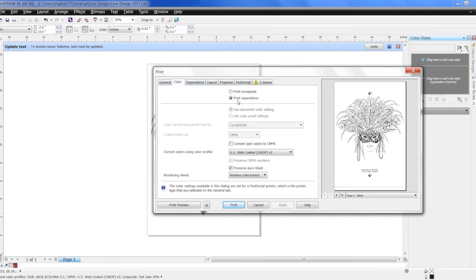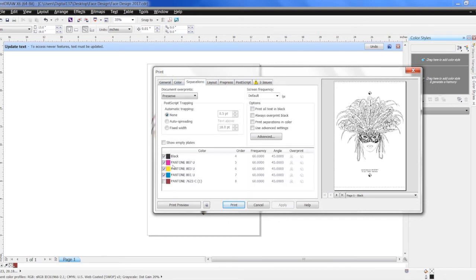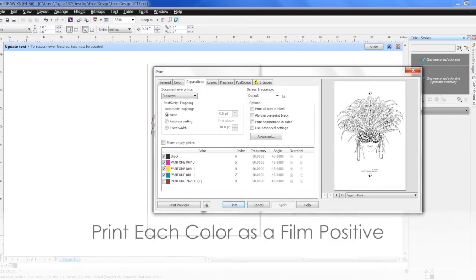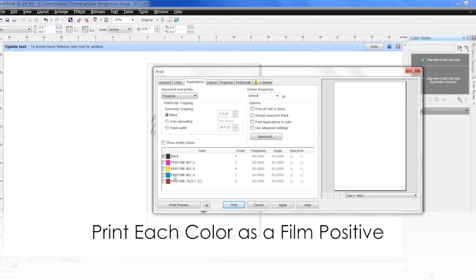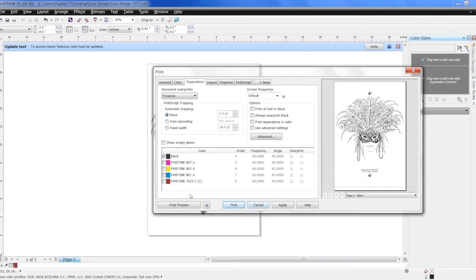So go into print separations, and here's all the colors we have ready to go. Right now I'm just going to print one, so I'm going to turn all these off. I'm just going to print the black.